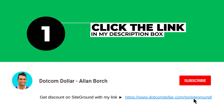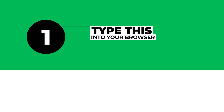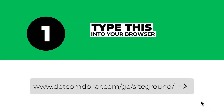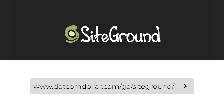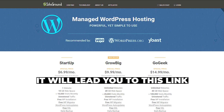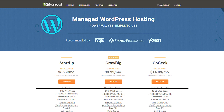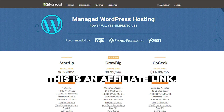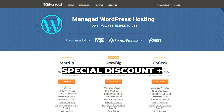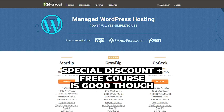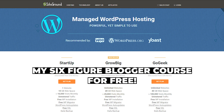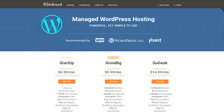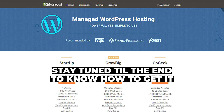Step one is to click on the link in the description below or type this into your browser. It will take you to my special SiteGround discount page where you will get the best discount SiteGround is currently offering. Full transparency — this is an affiliate link. I will receive a small commission while you get a special discount and my six-figure blogger course for free, so it can be a win-win situation for both of us. If you want to know how to get the course, stay tuned to the end of the video.